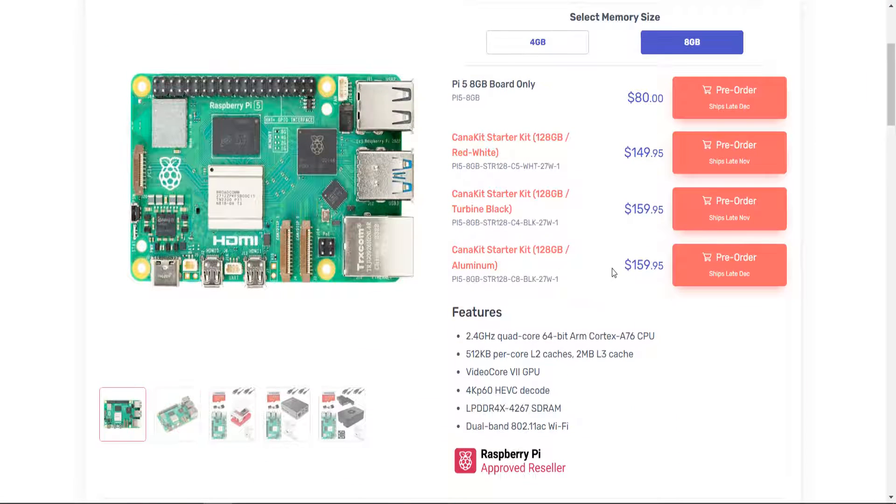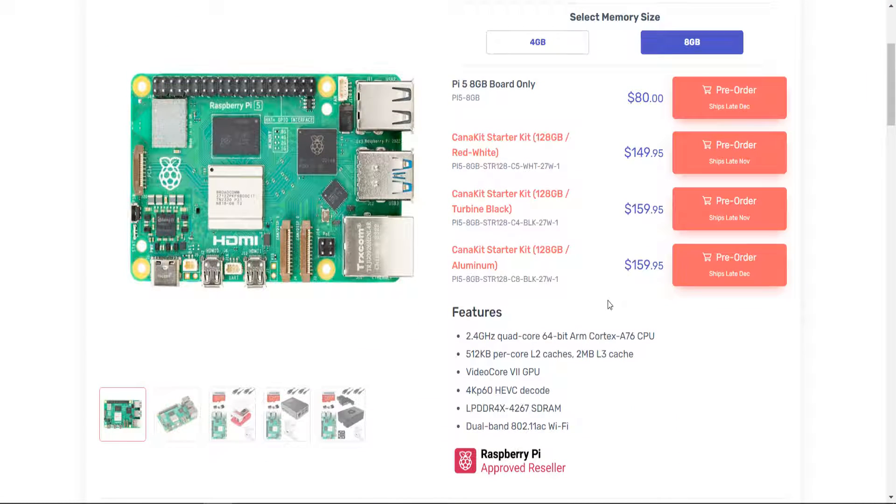The Raspberry Pi 5, it looks like it's been delayed. I know the initial launch date was supposed to be tomorrow, October 23rd. But as you can see, it's not coming out now until the end of December for a lot of companies.